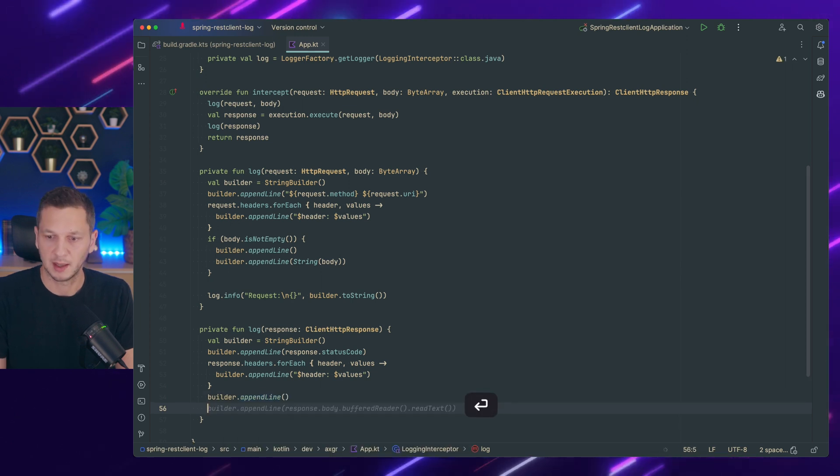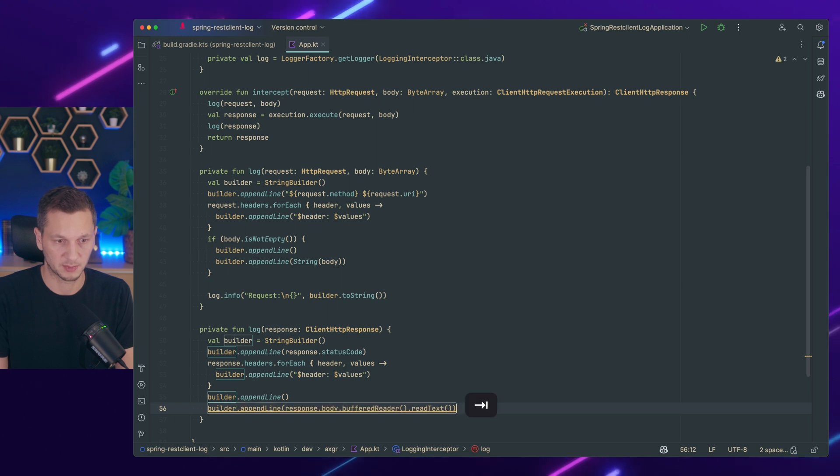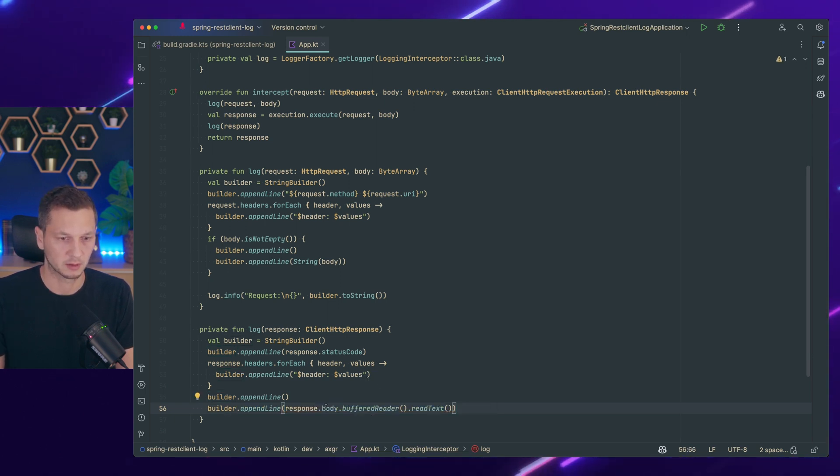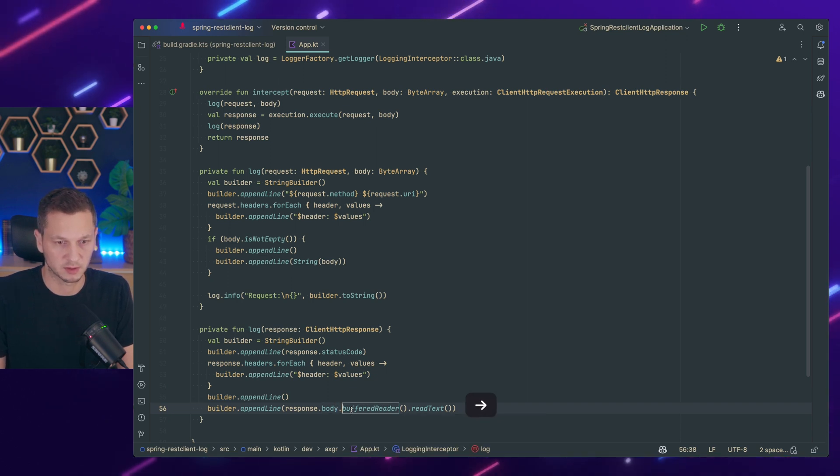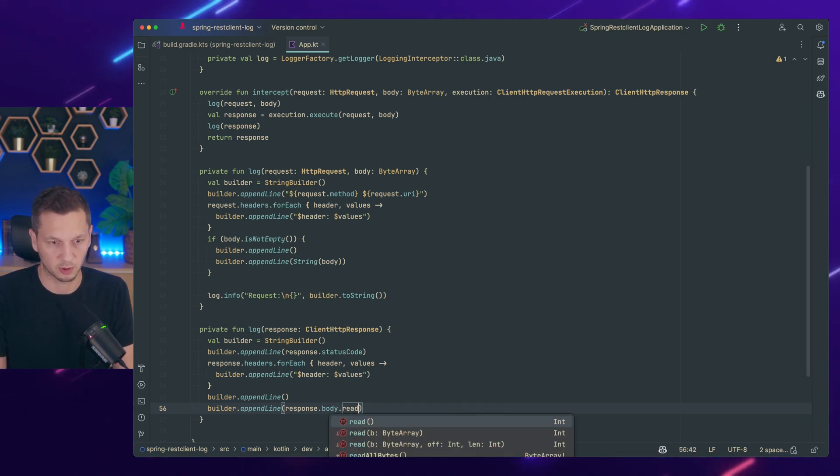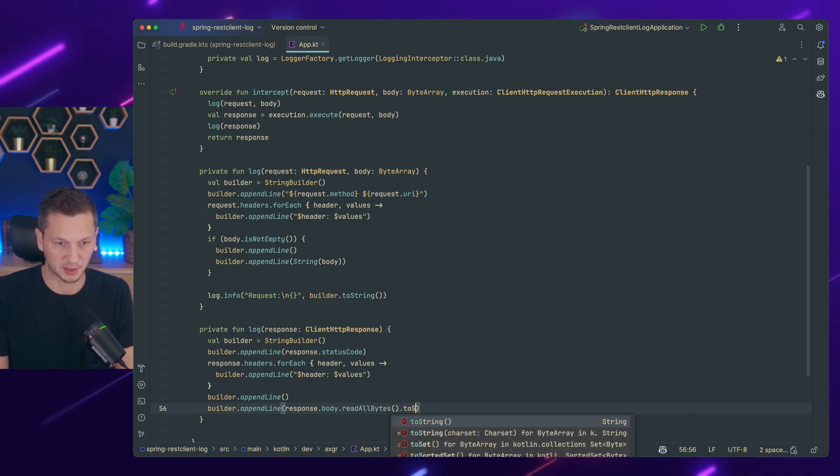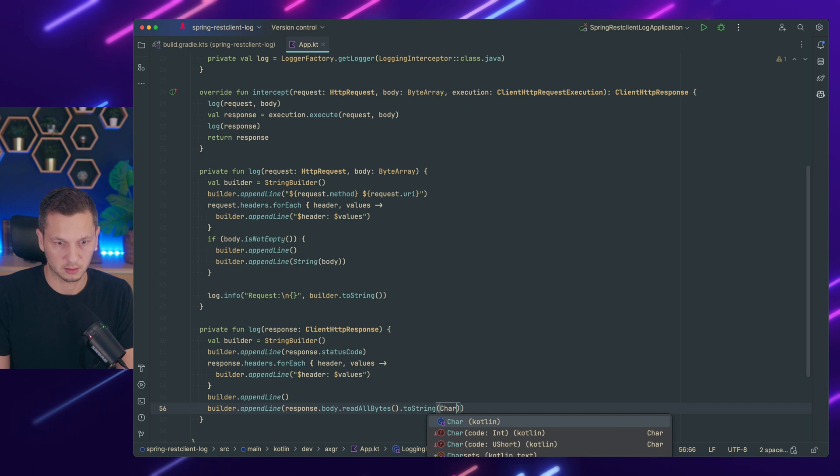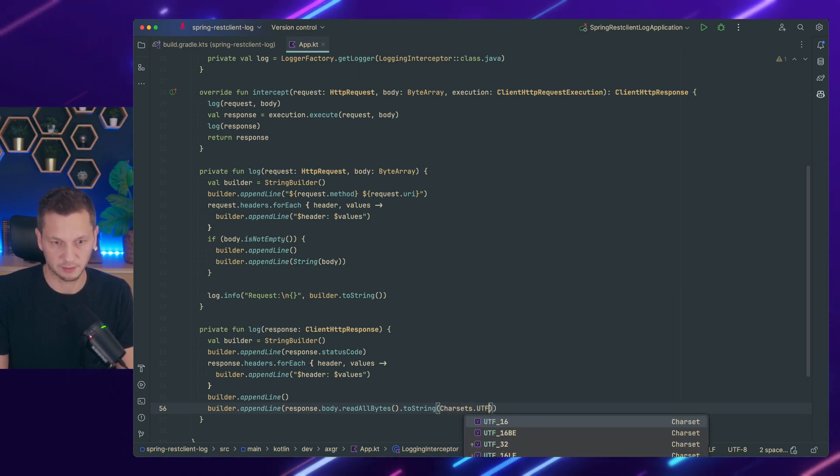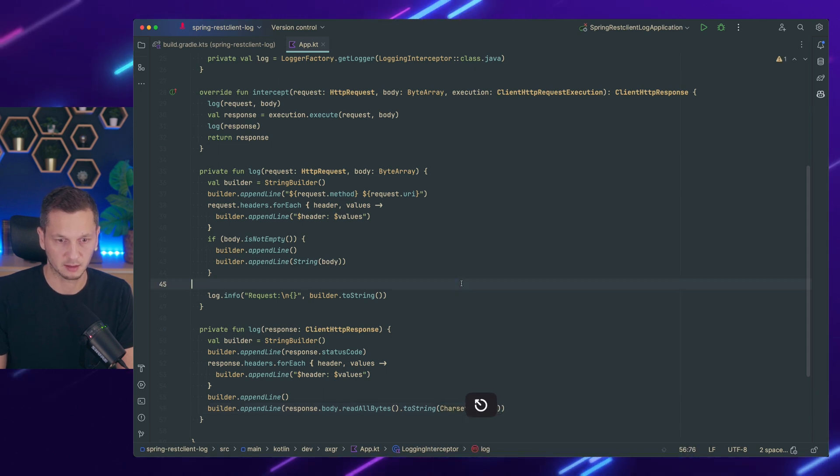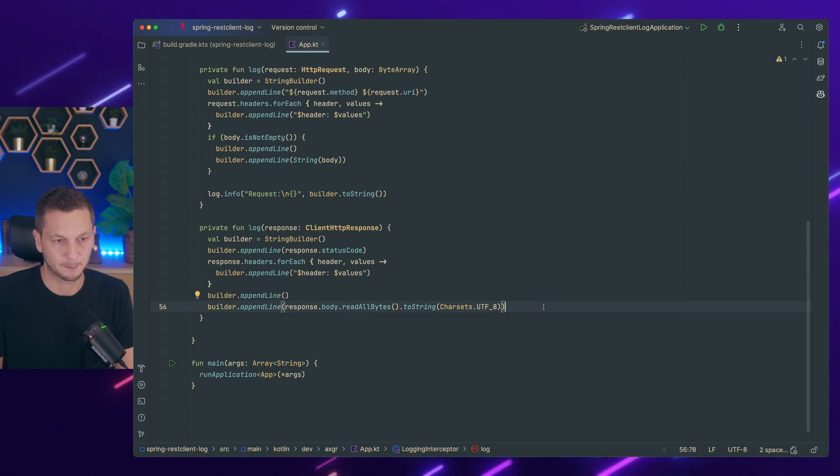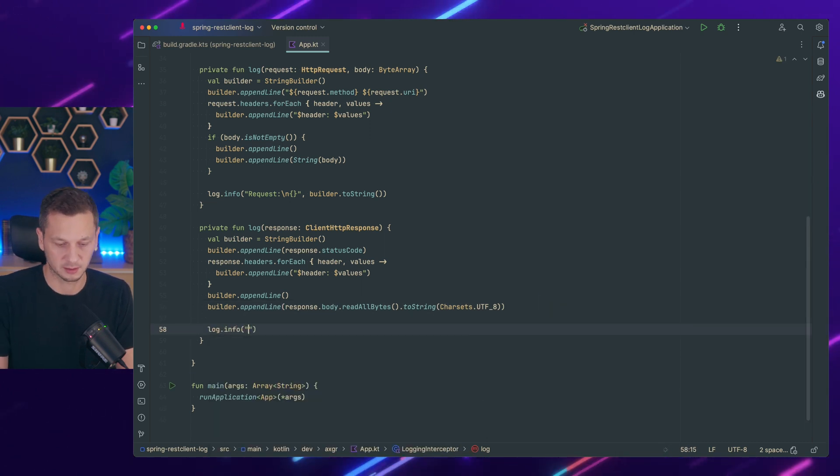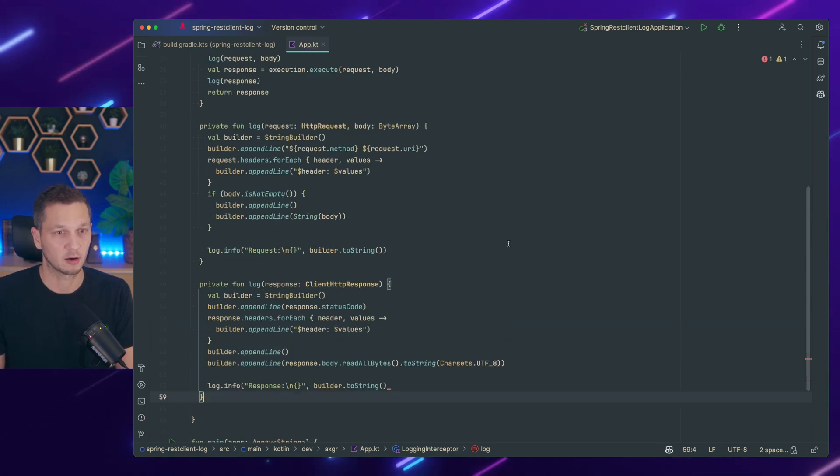And finally we will append the response. Builder append line. I don't want a buffered reader. I want to do something else because that might not work. Read all bytes and then to string. So it's char sets UTF eight. Yeah it is. Oh that was nice. And finally we need to log it. So response. Same as we did for the request. That's all.